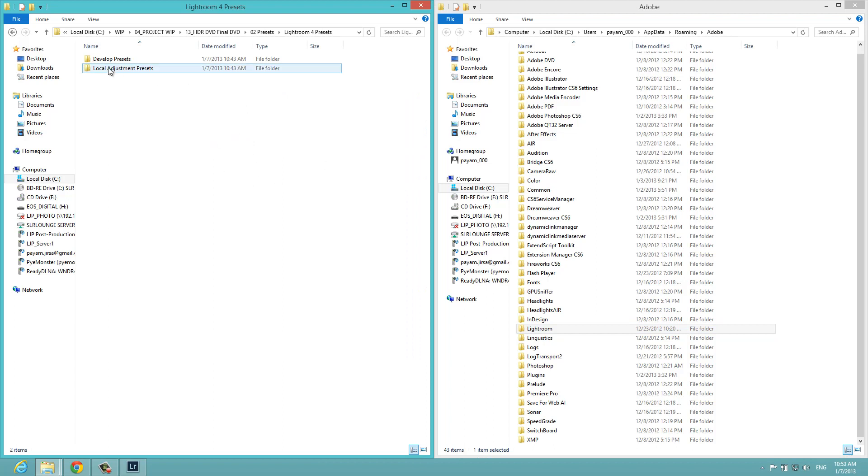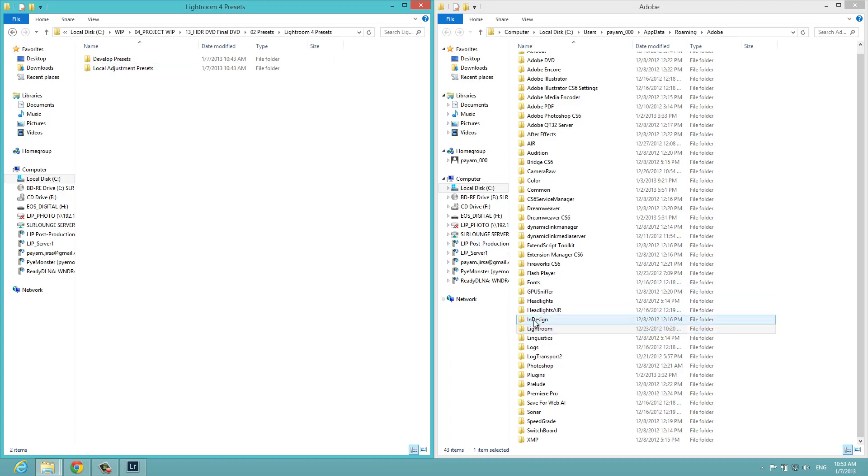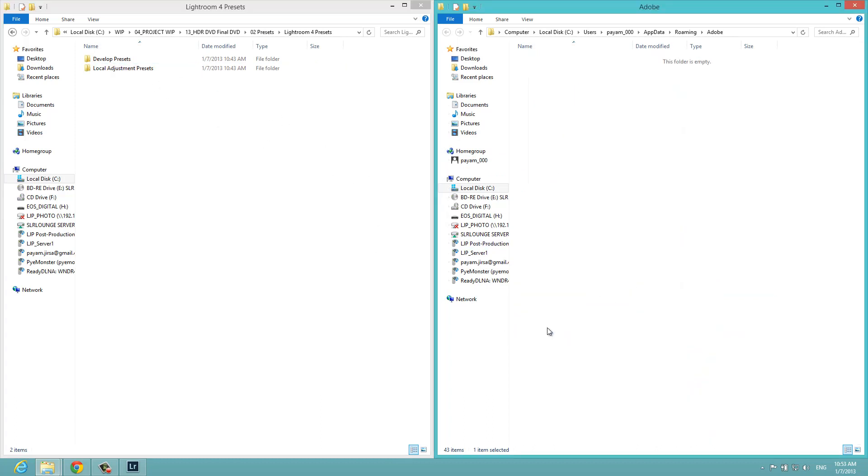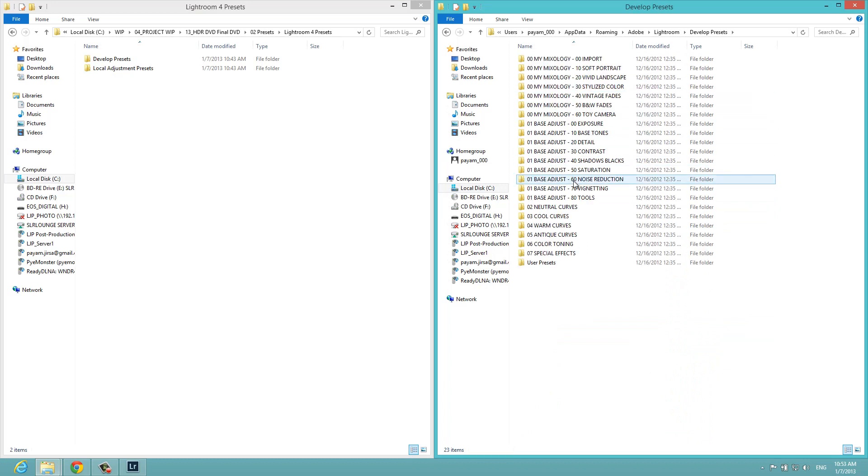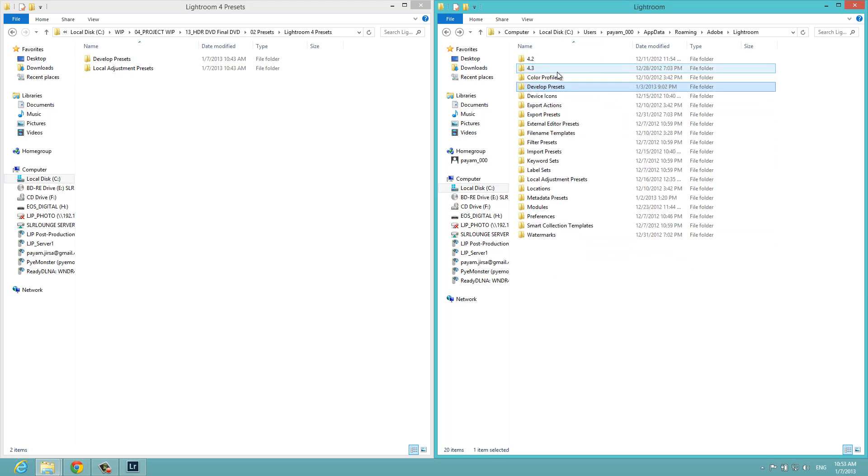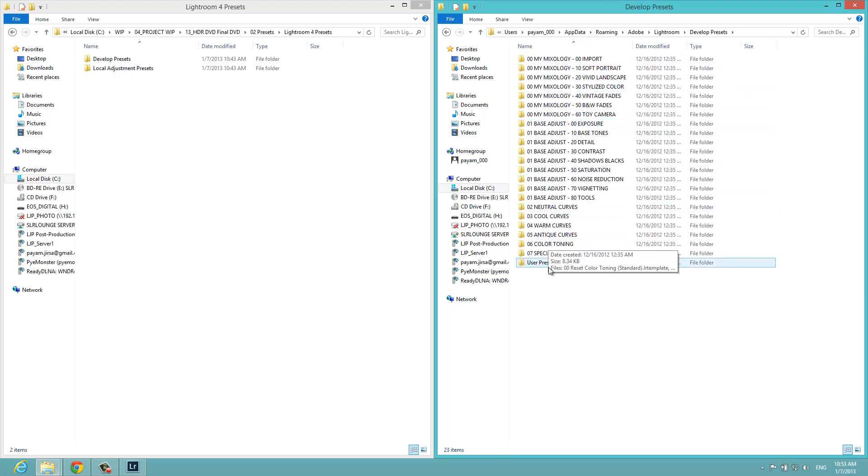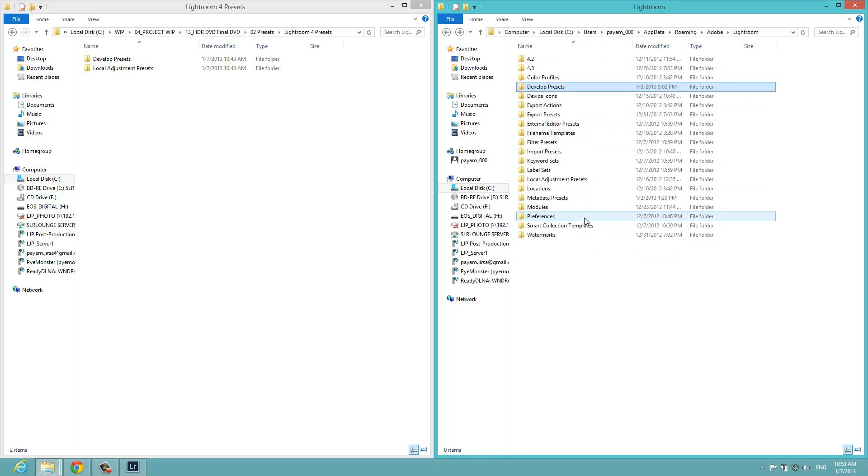I'm going to click here on the left side. Basically all we have to do is move the developed presets into the developed preset folder and the local adjustment presets into the same folder. Double click into Lightroom and we're going to see those folders. Here's our developed presets. This is the Lightroom 4 preset system that's already installed.